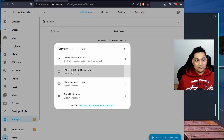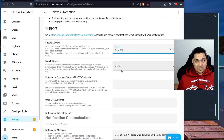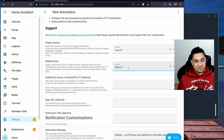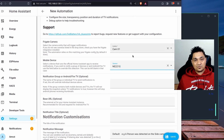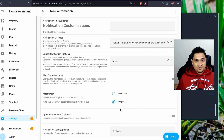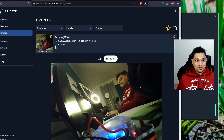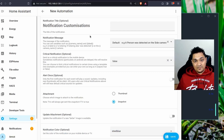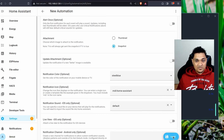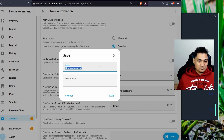Click Create Automation and select this blueprint. It needs two things: the camera, and the device — which is my phone running the Home Assistant app. There are various other options you can configure, but for now I'll just specify that it should send a snapshot as an attachment. You can see these snapshots in the events section. I'll click Save and keep it simple.